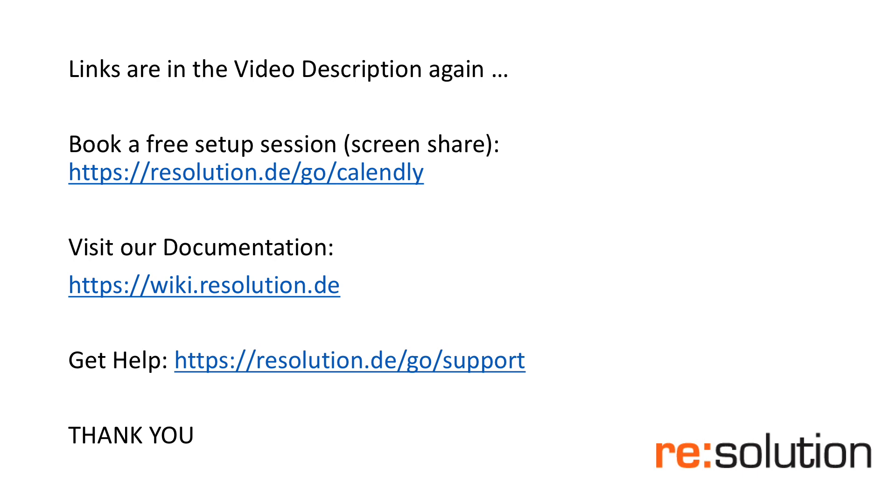So we would really love to get you started quickly and again those screen share sessions are a great way to get started without a lot of hassle. I really love to help you. Thank you very much.